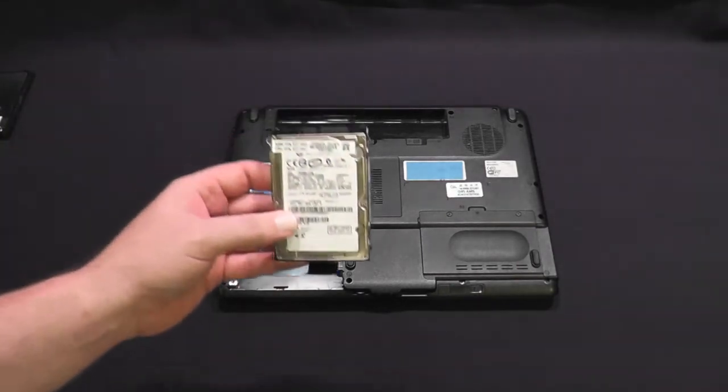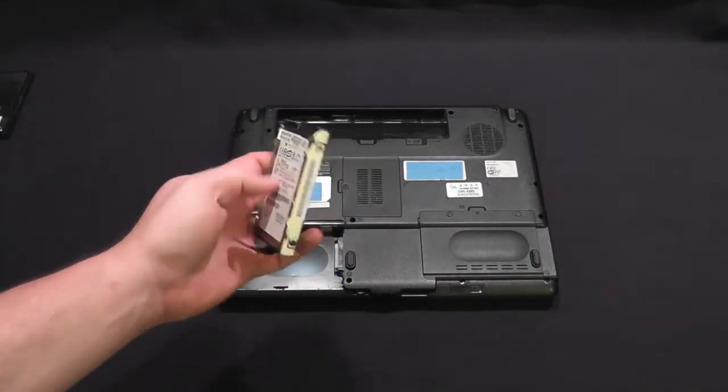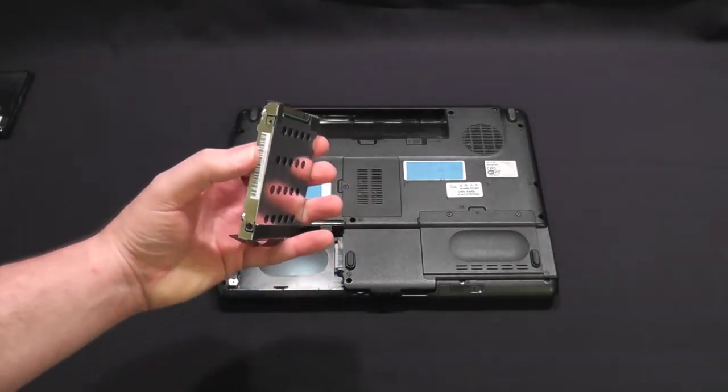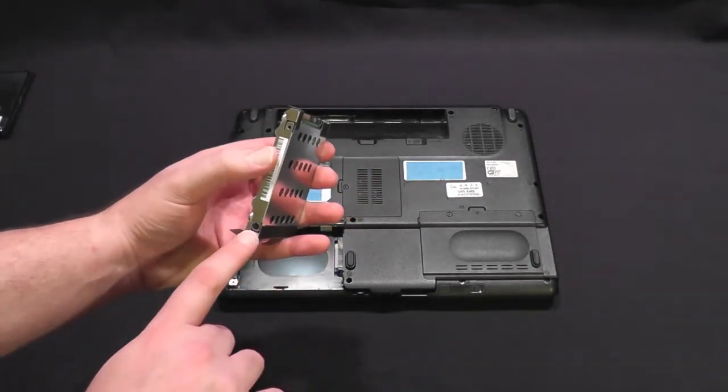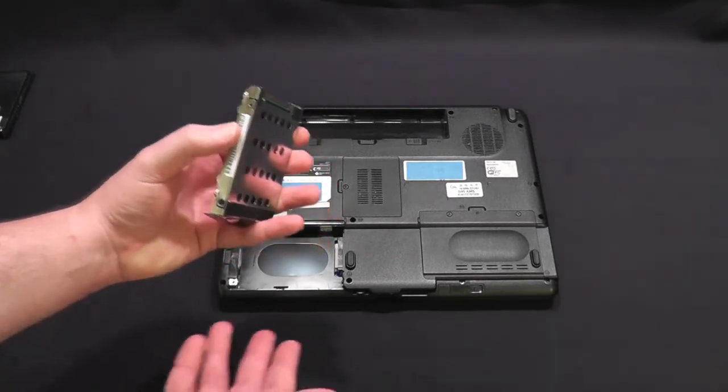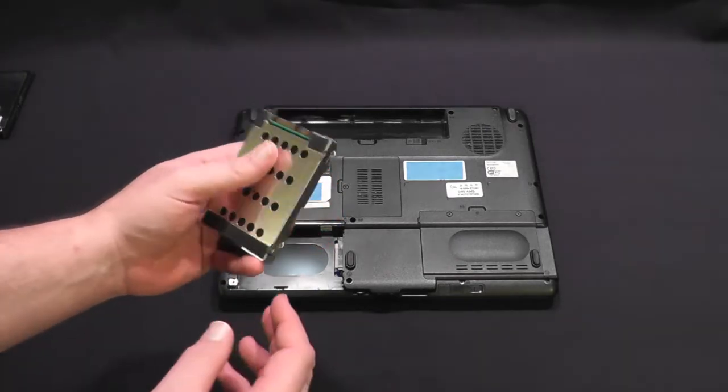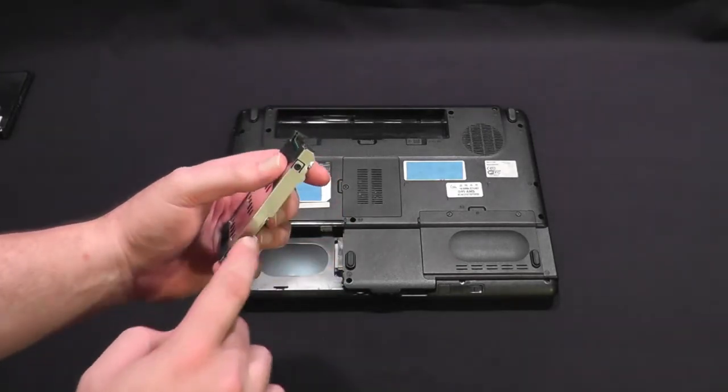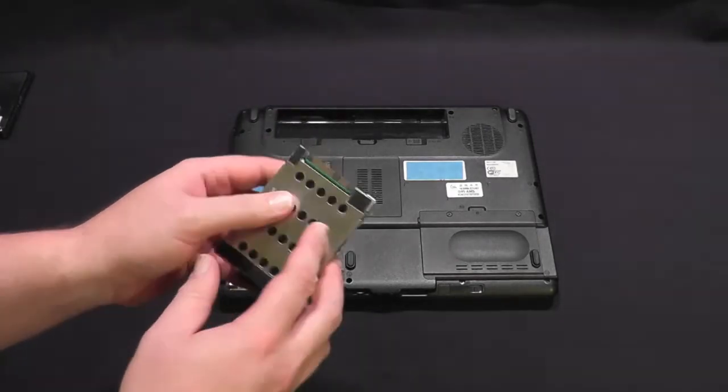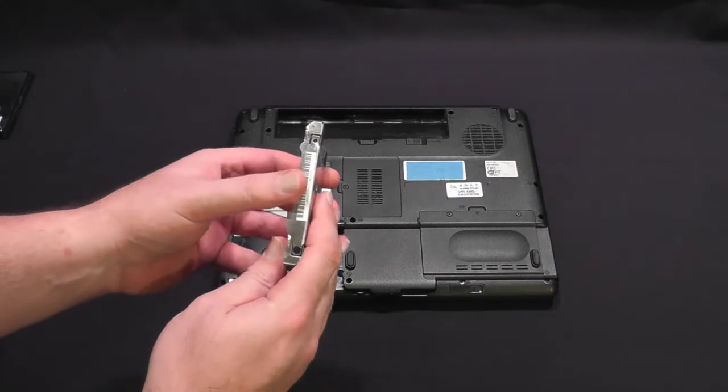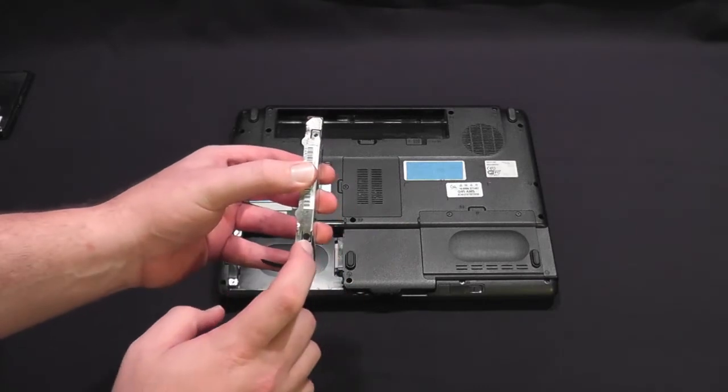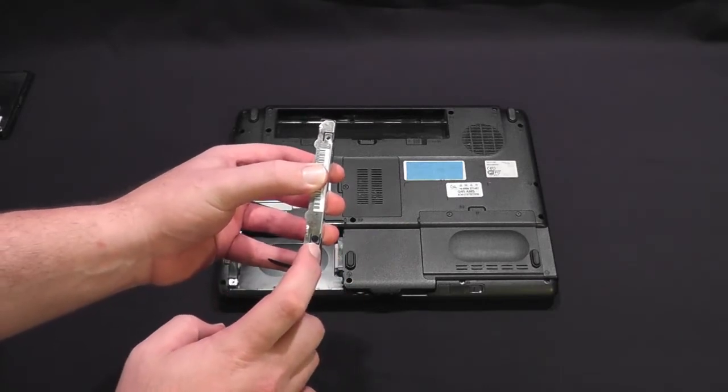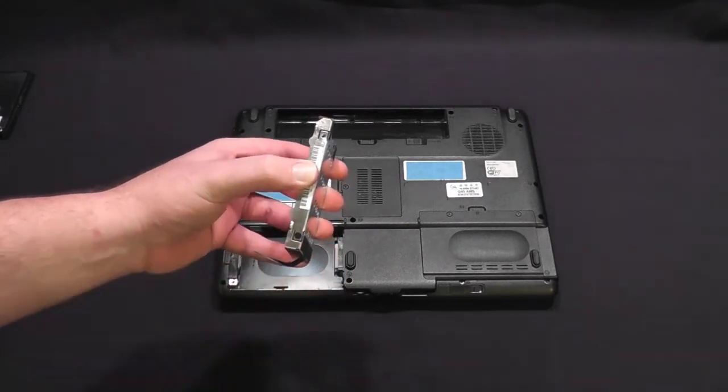You're going to take this case and you're going to undo the screws. Every case will be, every PC will be different, every laptop. But I'm going to undo these screws off camera and mount the new SSD. And I'll be right back.